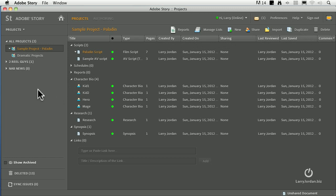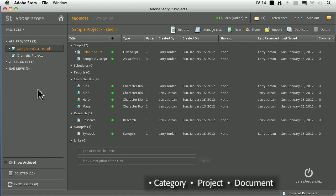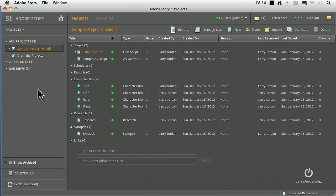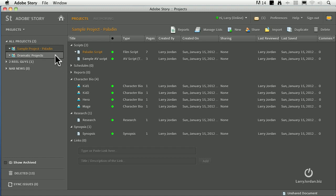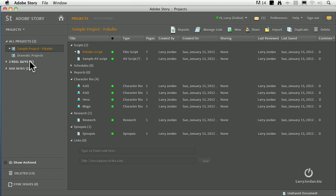Now that we've got a basic orientation to the interface, let's start by creating a new project. There are three organizational terms you need to understand: one is a category, one is a project, and one is a document. A script is a document. So is a synopsis or a character bio. There's a variety of different documents that we can create inside story. Scripts and documents are stored inside projects, and projects are stored inside categories.